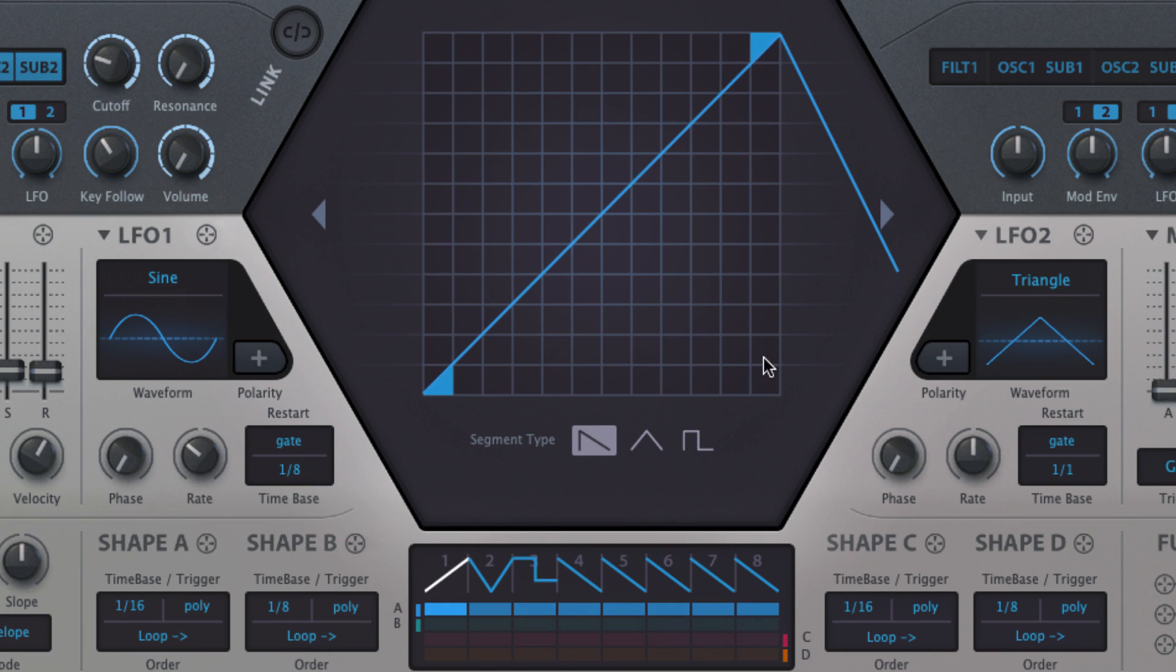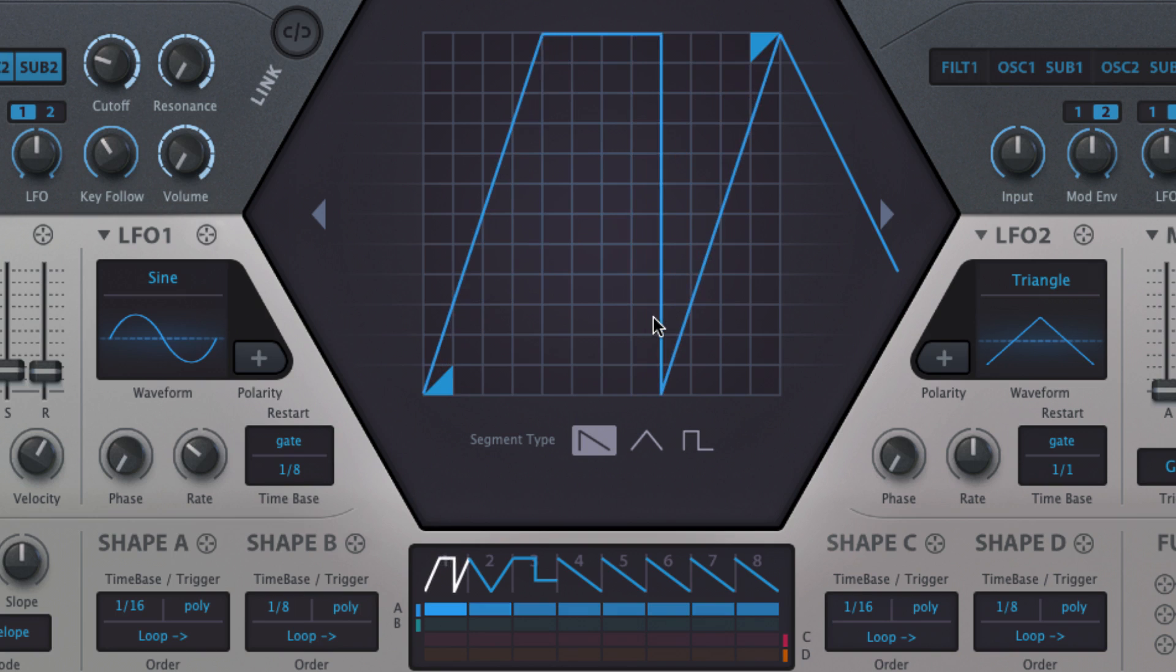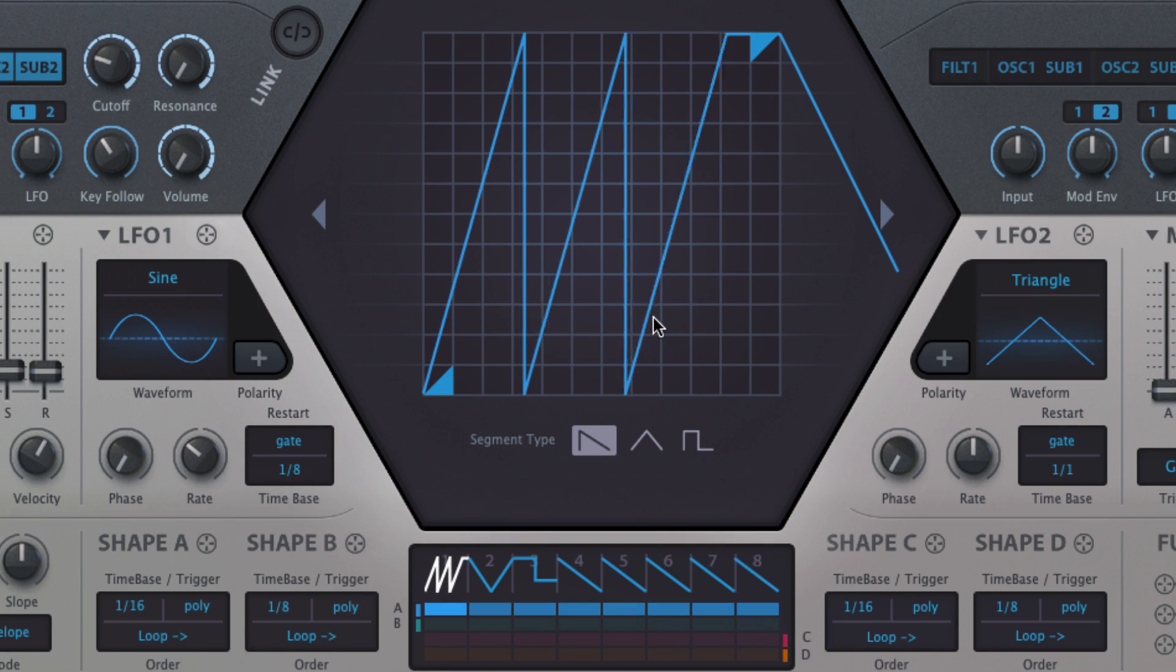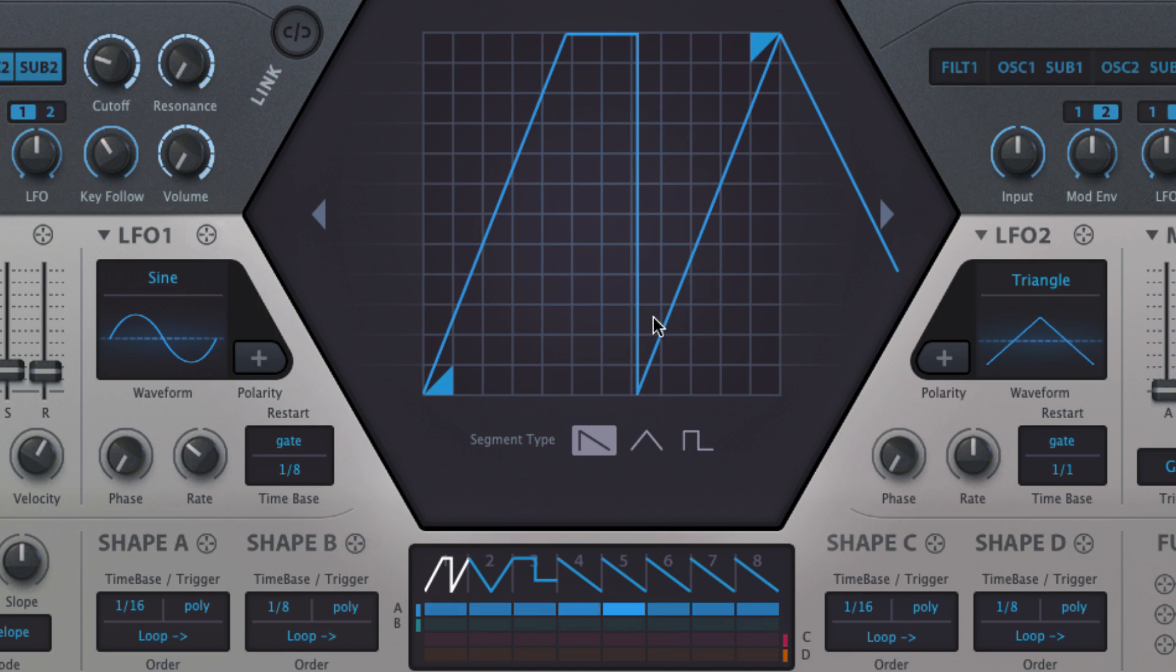Scrolling the mouse wheel or trackpad up and down gradually divides the segment and adds up to three further instances of the shape to it. Hold the shift key for fine control.